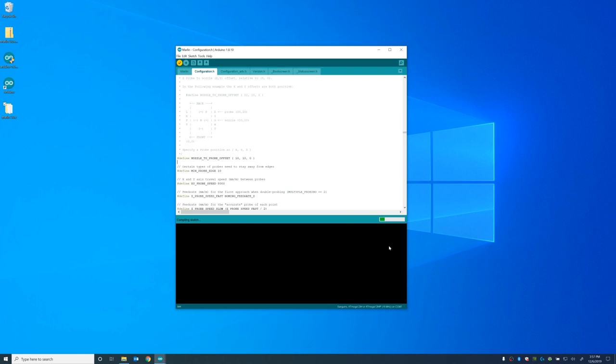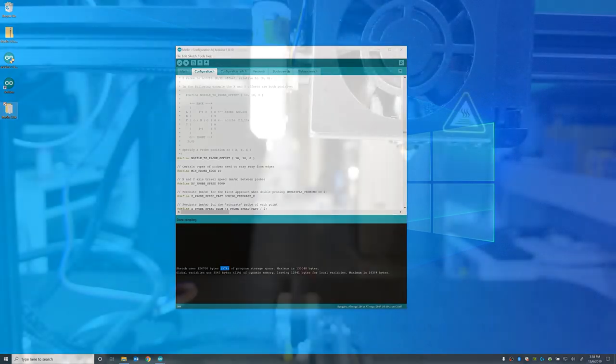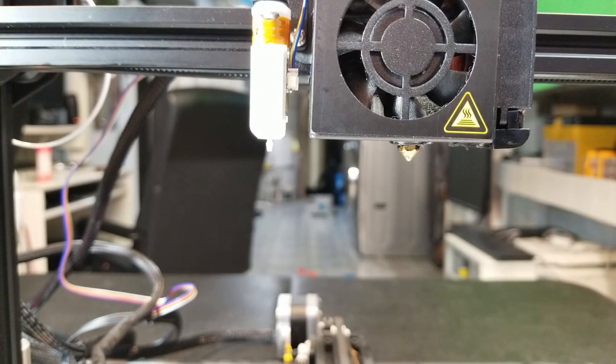And then we are going to change the multiplicator for the Z baby steps from one to ten. And that'll just make it go a little bit faster. And then this is my preference. There's not enough space on the motherboard for this firmware. And so I've disabled the SD card. I don't use the SD card. So I use Octopi. But in the comment or in the description below, I'll have some other things that you can disable alternatively.